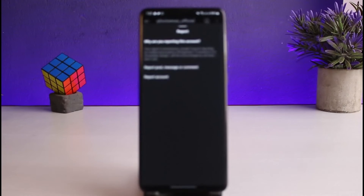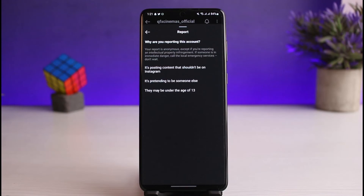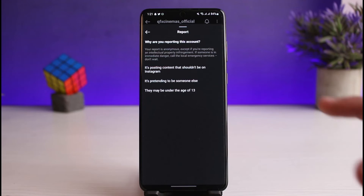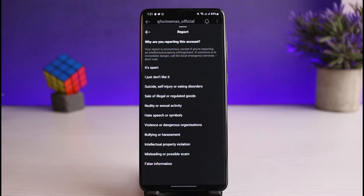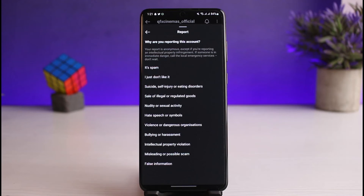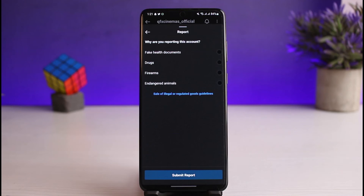Select any of the reasons that apply. If you select Report Account, you'll be able to see options such as: is it posting content that shouldn't be on Instagram, is it pretending to be someone else, or is it under the age of 13? You can also select reasons like what you don't like about the account — bullying or harassment, hate speech or symbols, nudity or sexual activities, false information, and so on.